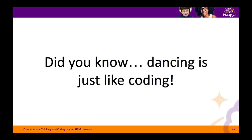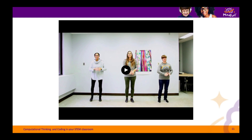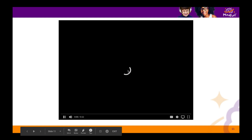Did you know dancing is just like coding? Dances have steps in a particular order — a sequence. Steps might repeat themselves, like in a loop. A certain event may start the dance, such as the music starting or the chorus starting, and you may even have to make decisions while dancing. If there's no space to keep moving to the left, you might have to turn or move in a different direction. Let's look at an example — we're going to play a clip of a simple dance sequence, and while you're watching, identify the computational thinking concepts that you see.